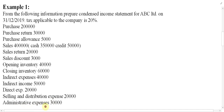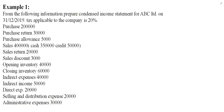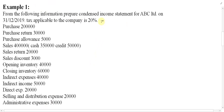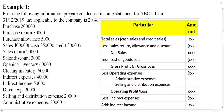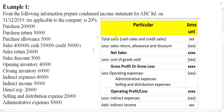In order to solve this, the first thing we need is the format, so we have to draw the format. The format is time-consuming, so I want to copy the format from the previous slide. This is basically the format of the condensed income statement. We just have to put the values into the format and get the answer.